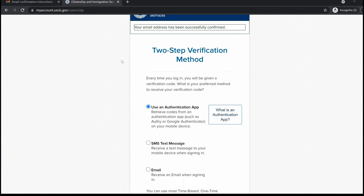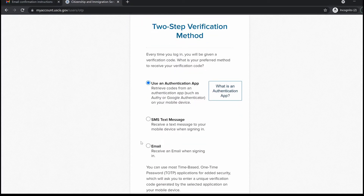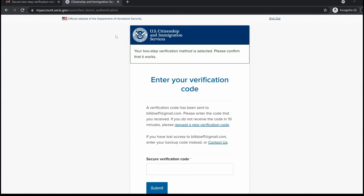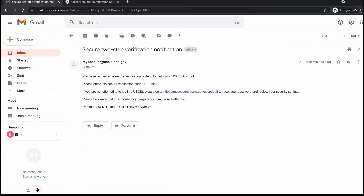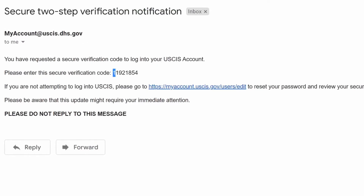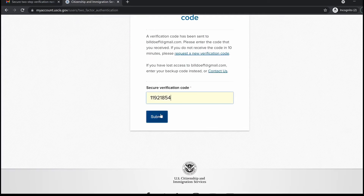Now it's going to ask you to choose a two-step verification method. For the sake of this video, I'm going to select the option of receiving an email whenever I try to sign in to my USCIS online account. After doing that, it prompts me to enter a verification code that has been sent to my email address. I go to my email, find the email from myaccount@uscis.dhs.gov, copy the verification code, and paste it in to submit.